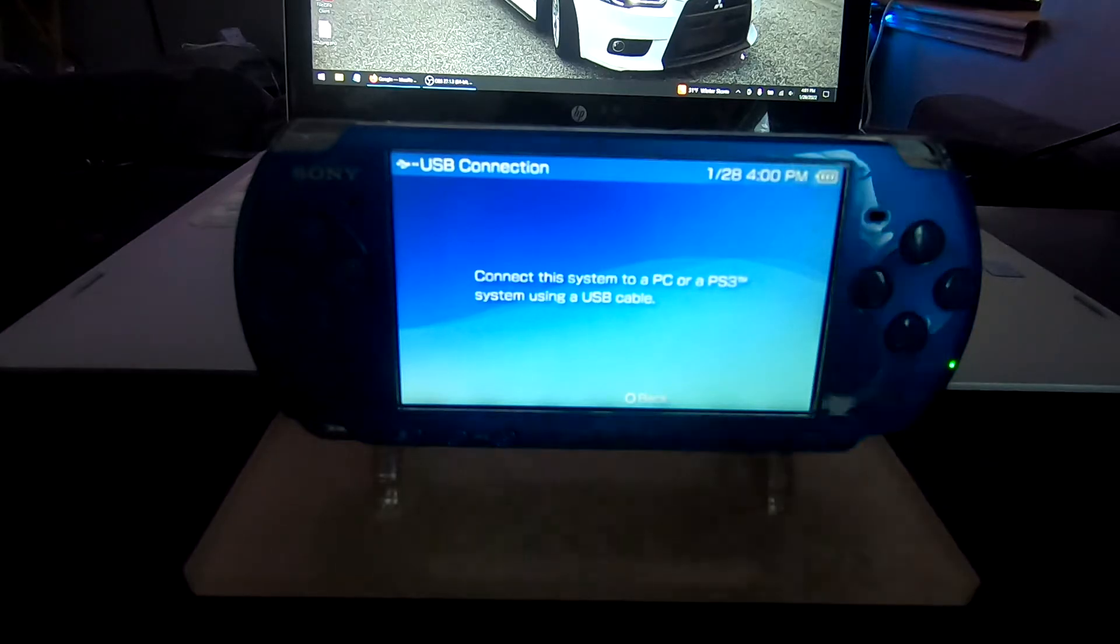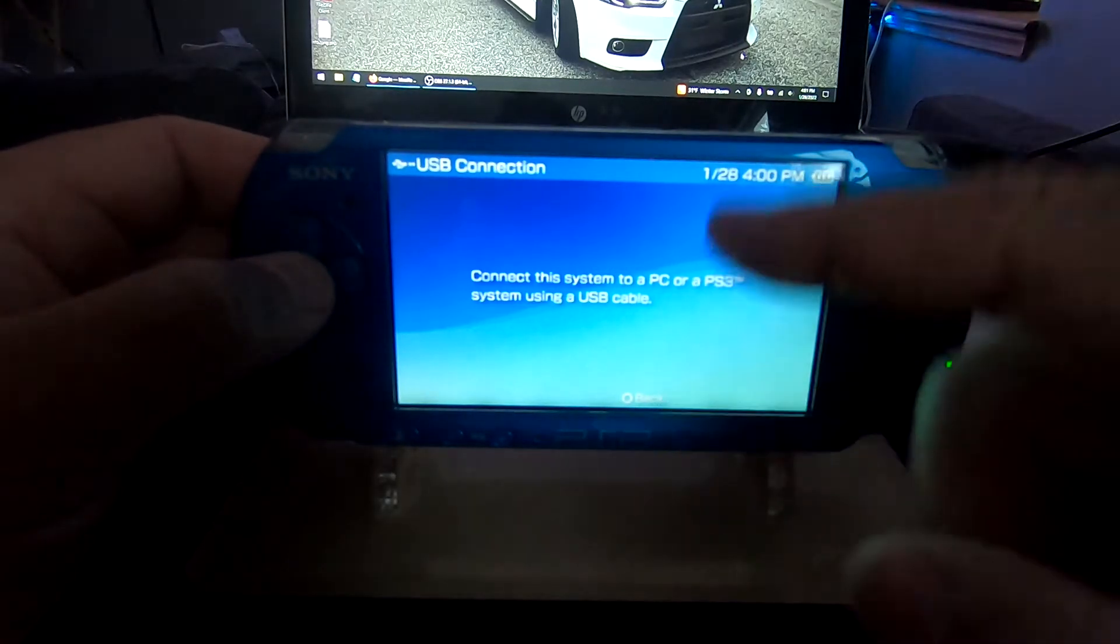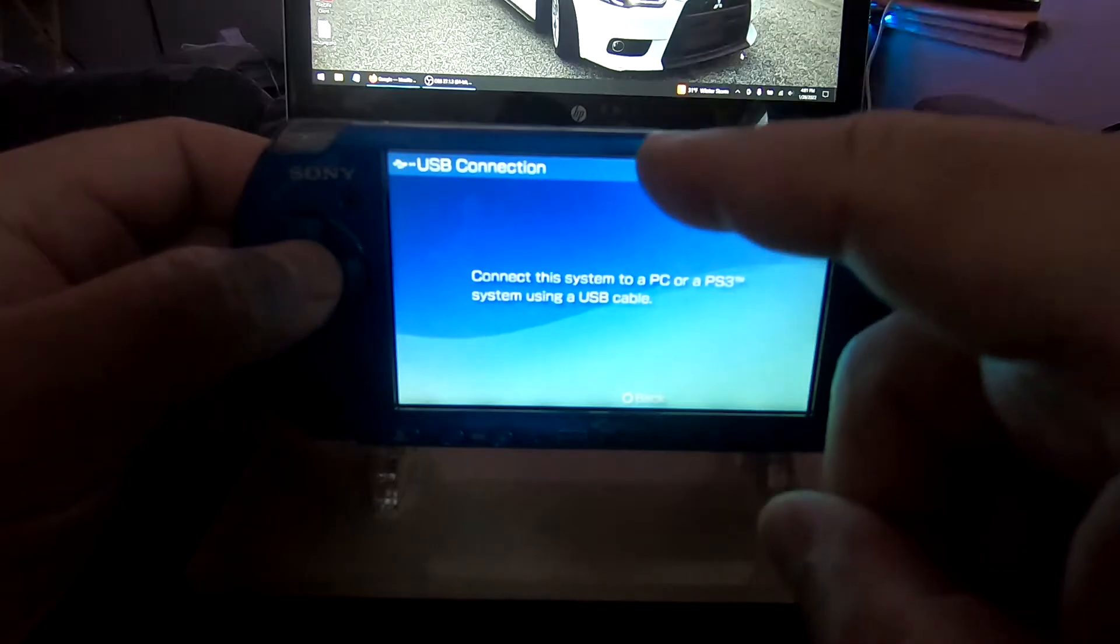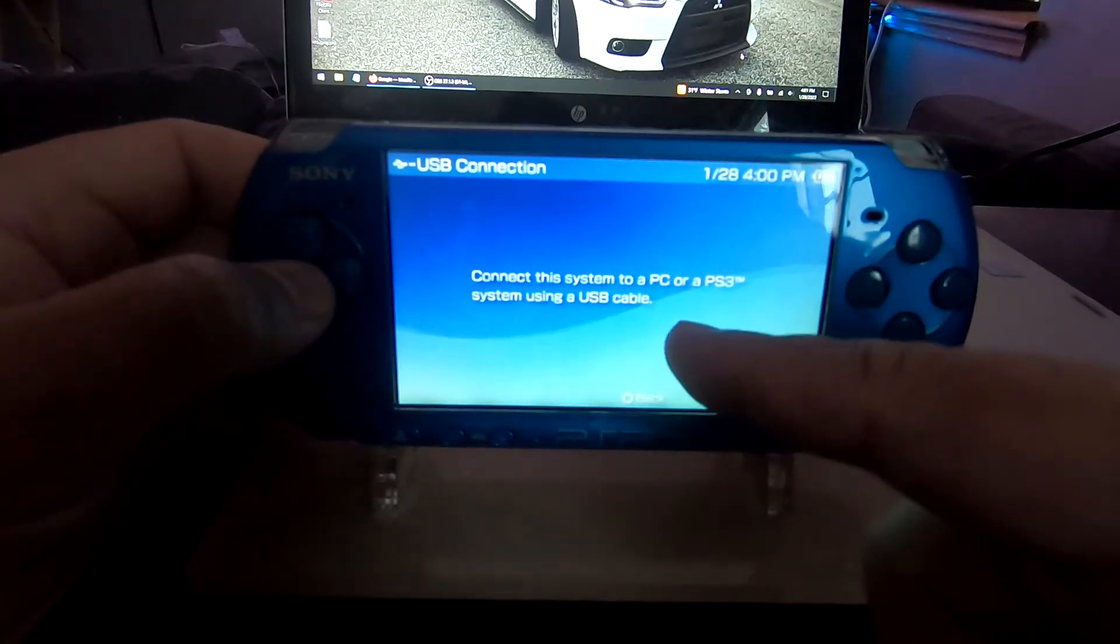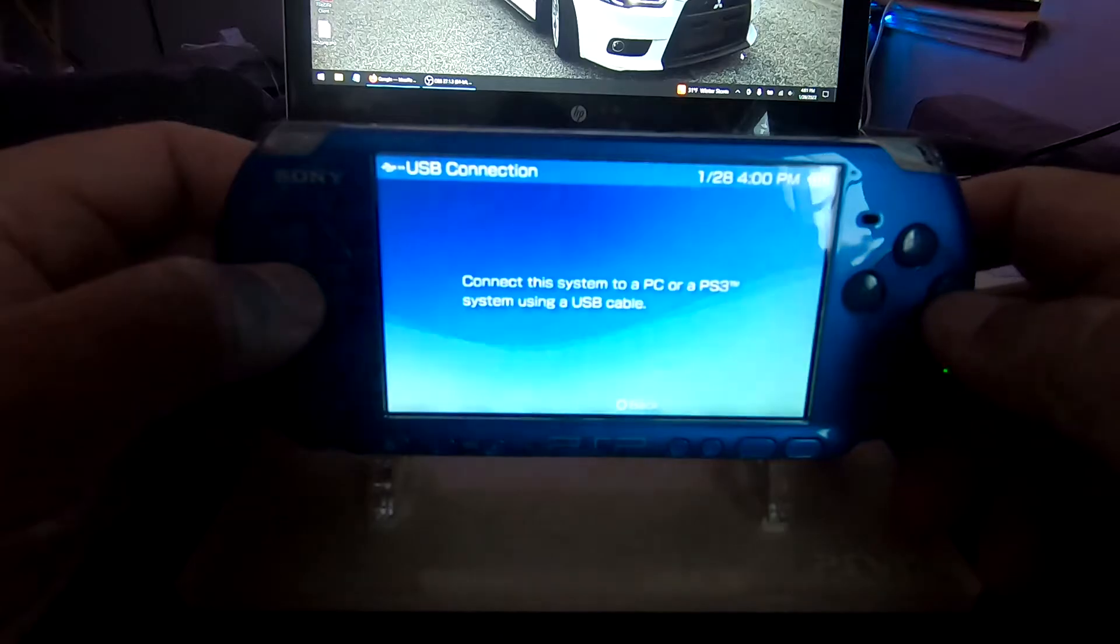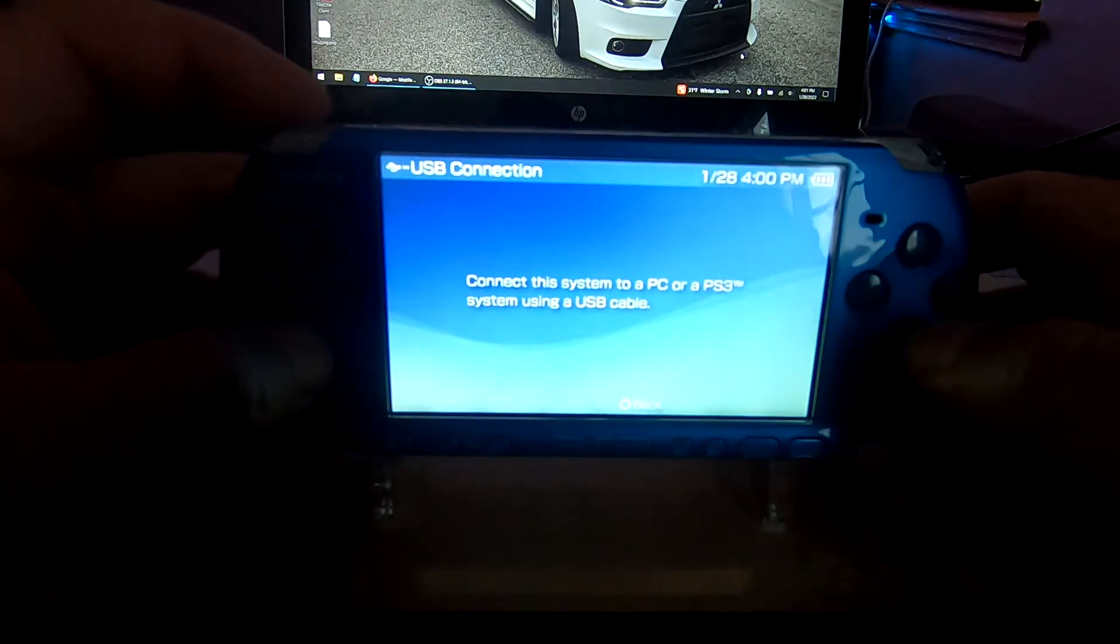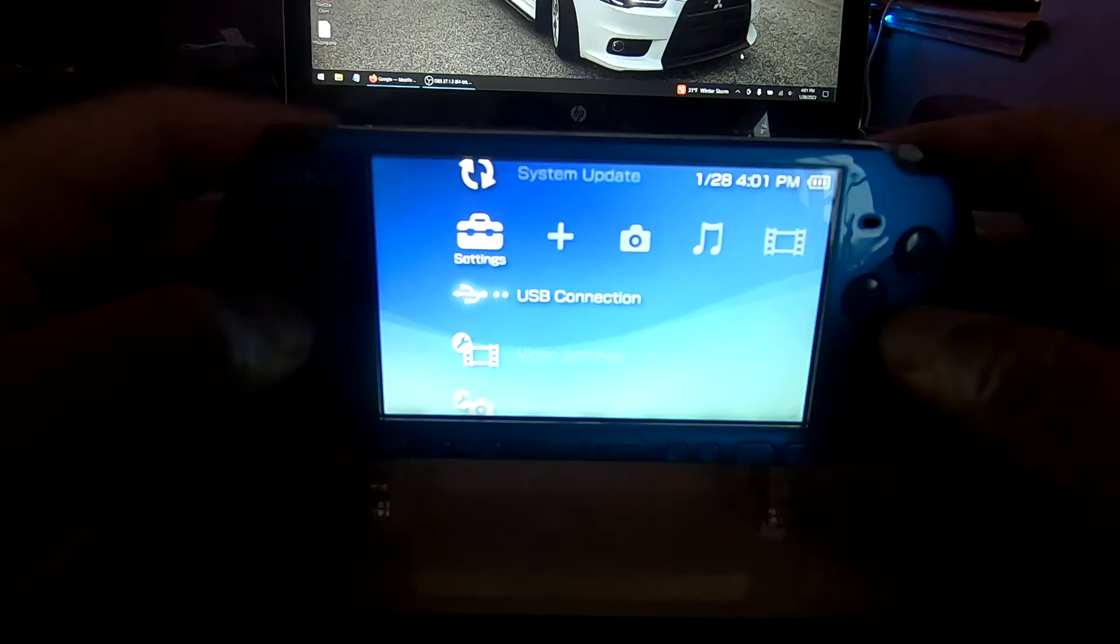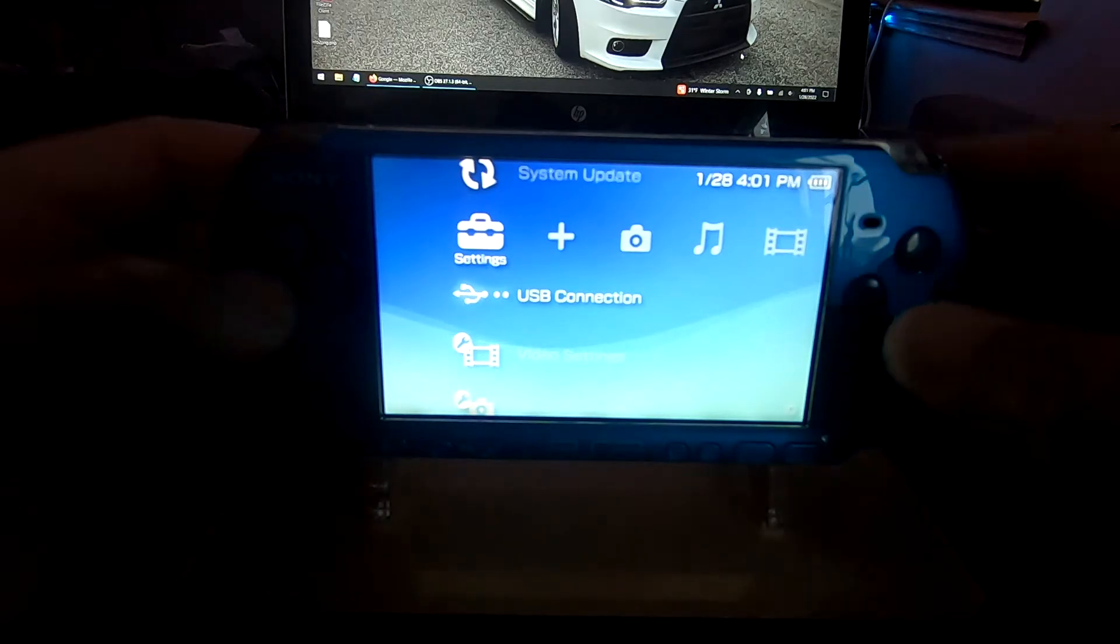All right, now back to the PSP side of things. I disconnected the top of the cord from the PSP and this is what it reads right here. Hopefully you guys can read that.